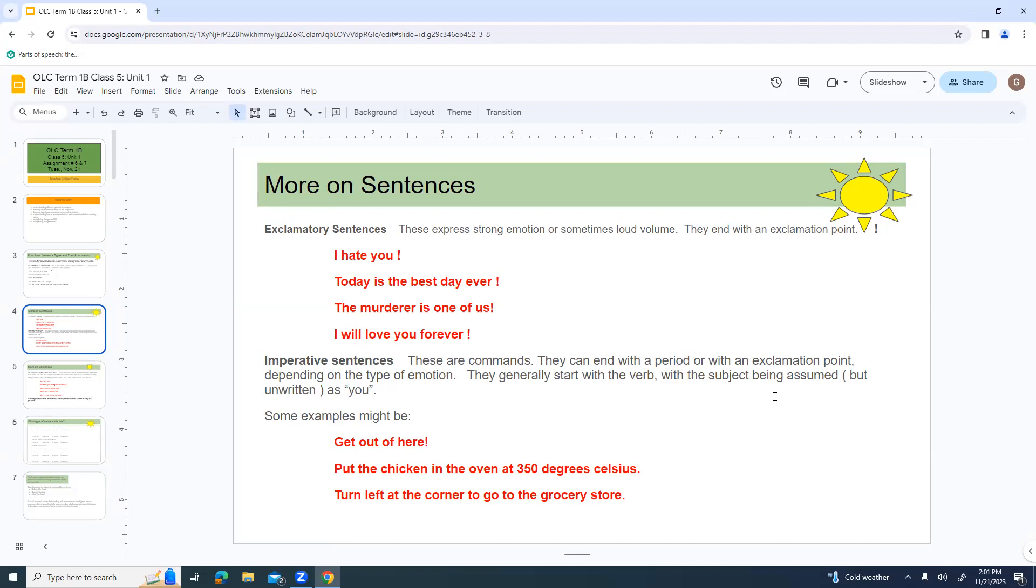Imperative sentences. These are commands. They can end with a period, or they can sometimes end with an exclamation point, depending on the type of emotion. These generally start with the verb. The subject is assumed, but not written, and it's assumed as always being you.